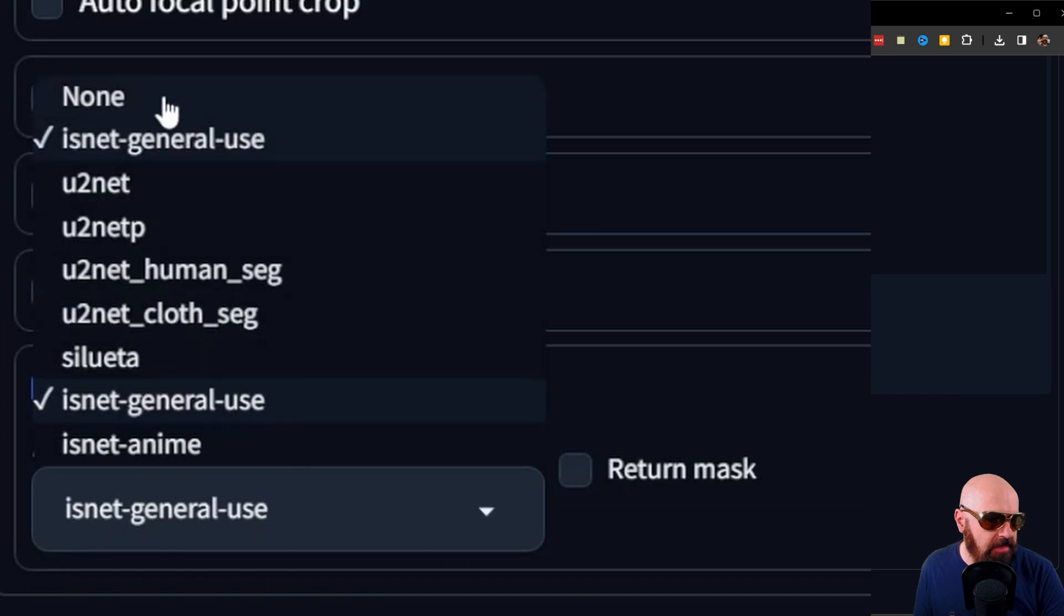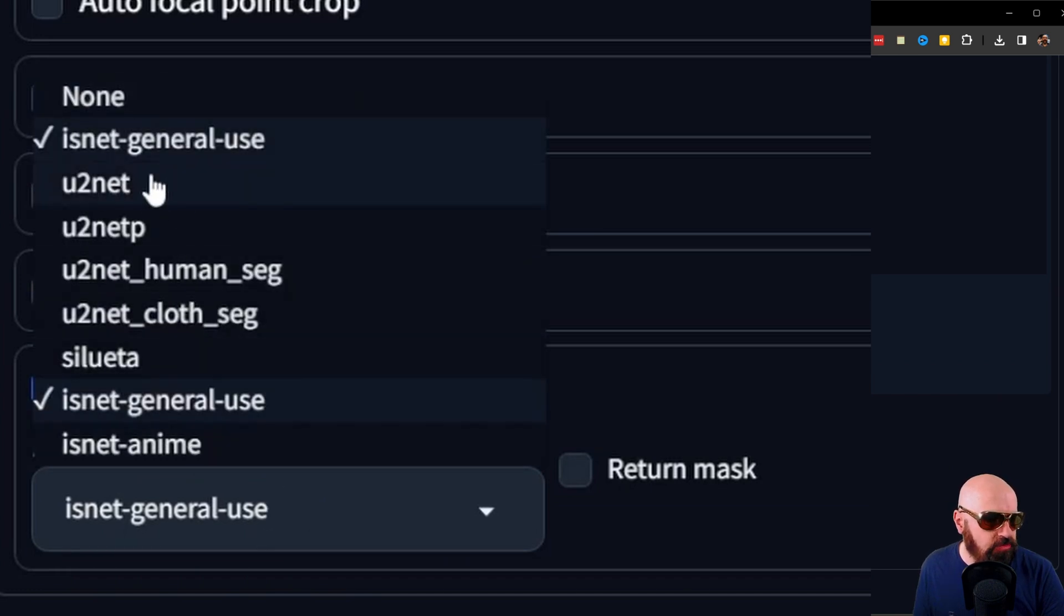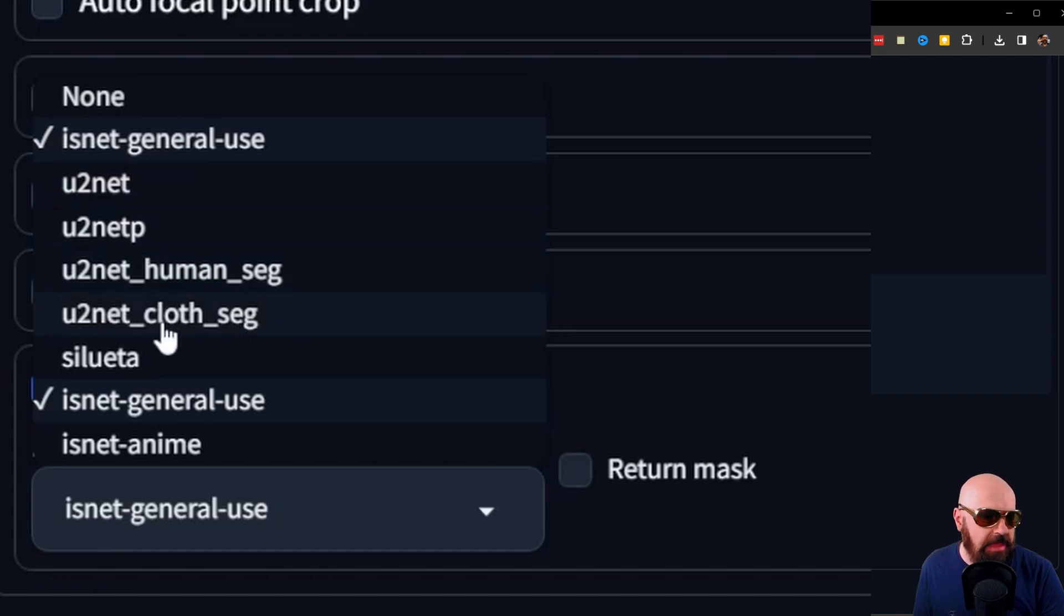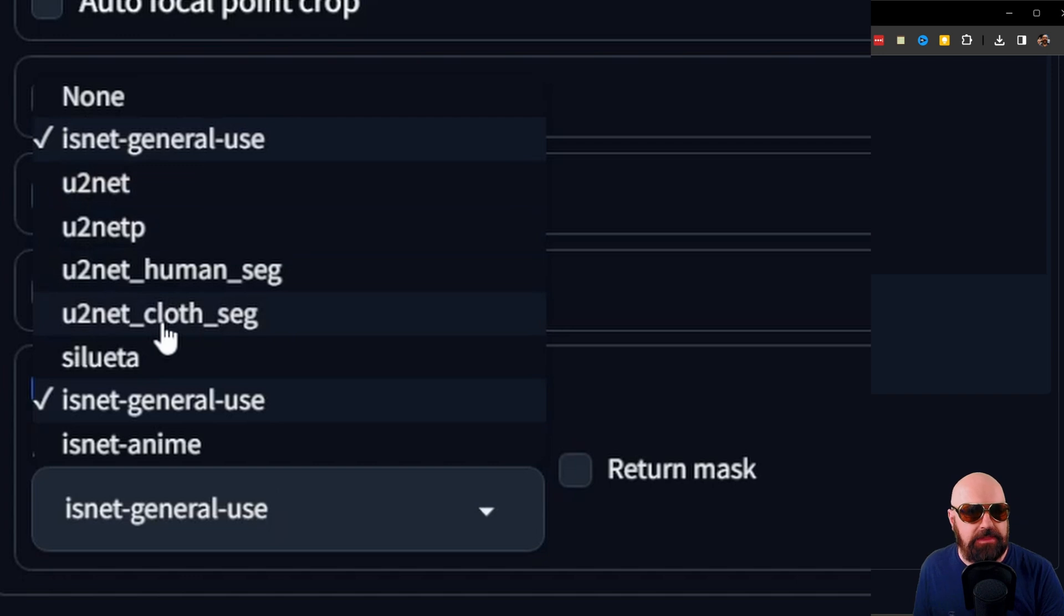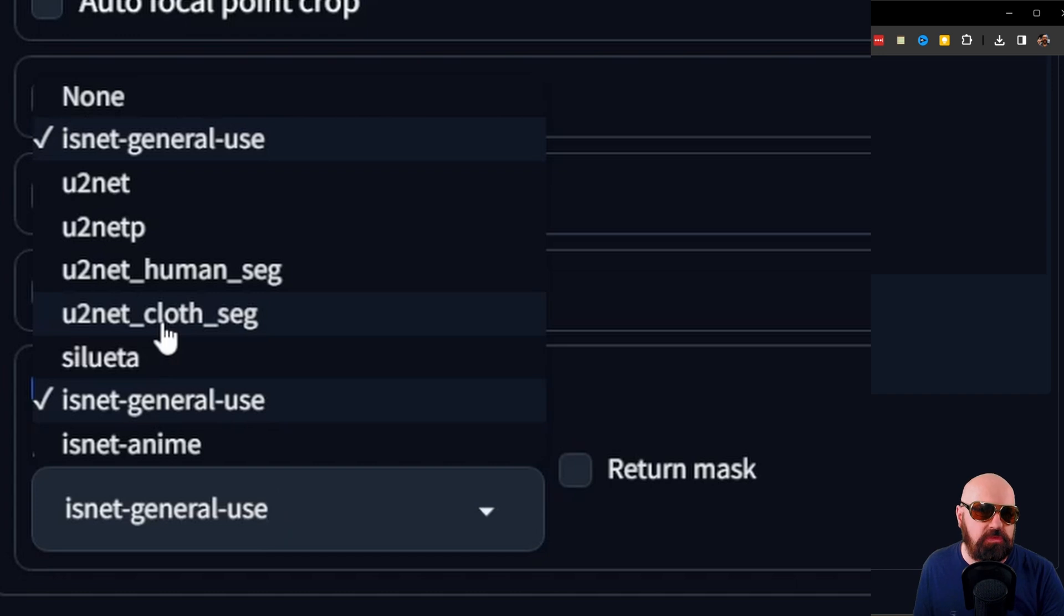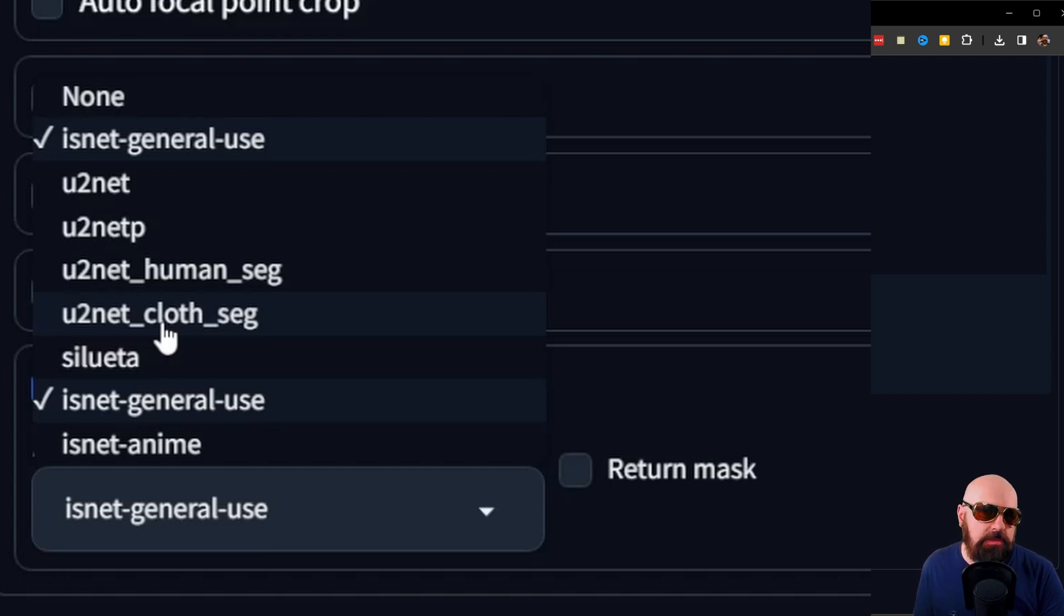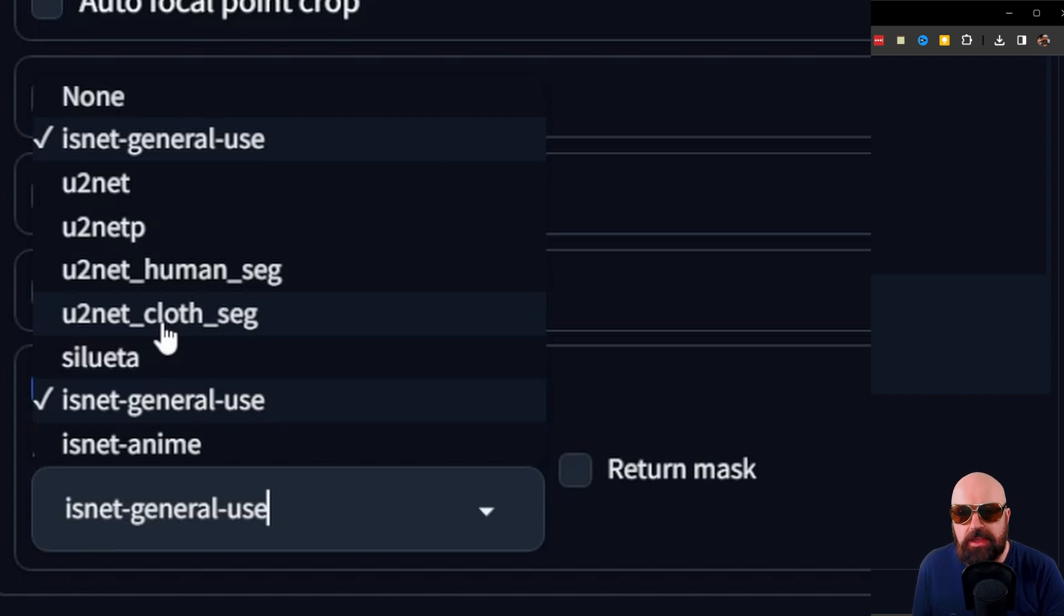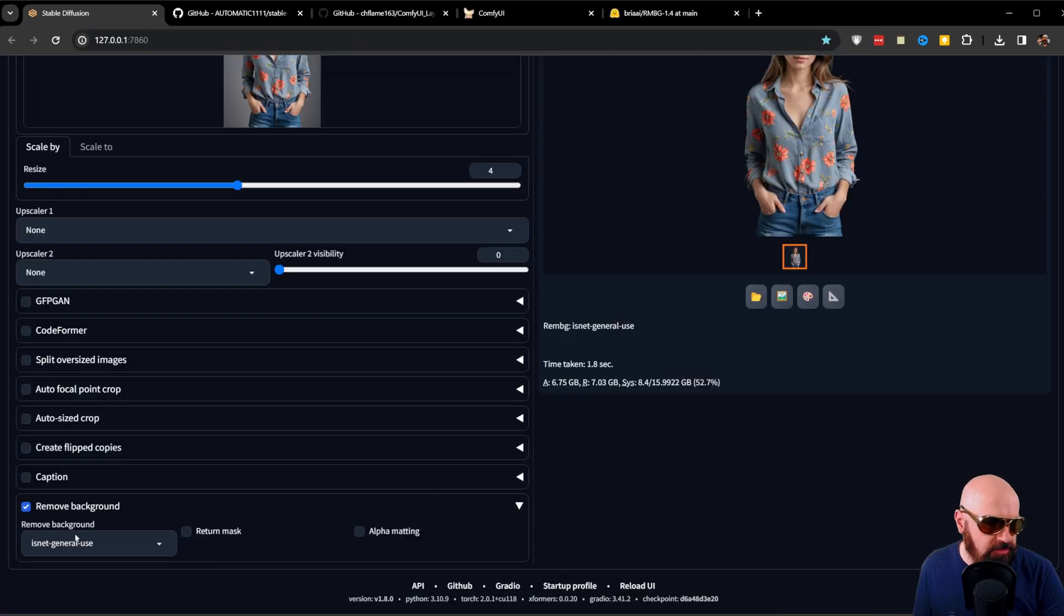First of all, you have here the different methods of background removal. For example, U2Net, U2NetP, U2Net Human Seg, U2Net Clothes Seg. Clothes Seg is actually interesting because it splits up the different clothing items into different parts of the image. However, in that case, you want to have an image where the hands or other body parts or other image parts are not overlaying that part of the clothing, because otherwise you don't have the complete clothing in there.